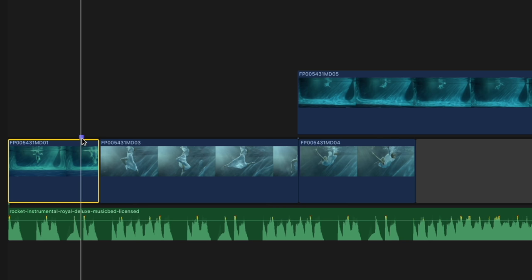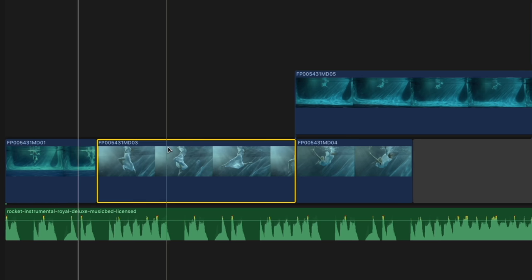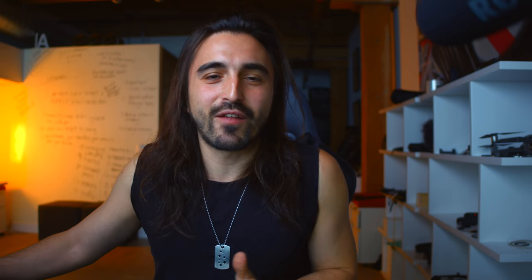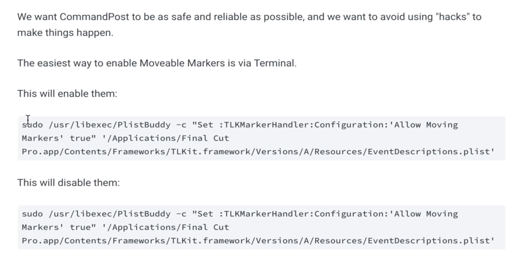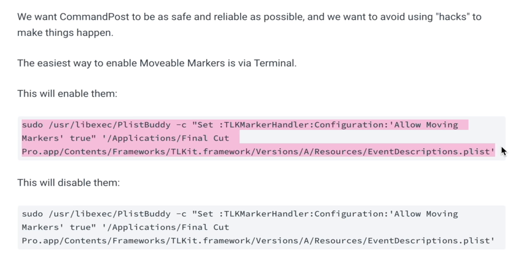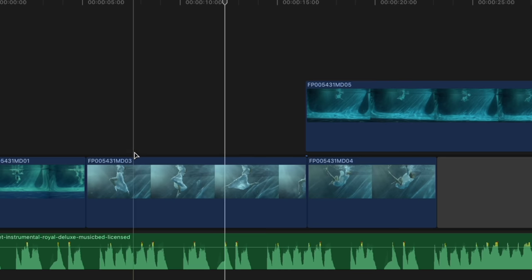How many times have you put a marker in the wrong place, and now you have to delete it, go to the right place, put it there — it's just tedious. Why can't those little annoying things just move? Well, if you go to Preferences and press on Moveable Markers, and you copy this command and paste it in your terminal, it will give you moveable markers. Now your markers can fly — be careful not to delete them like that.